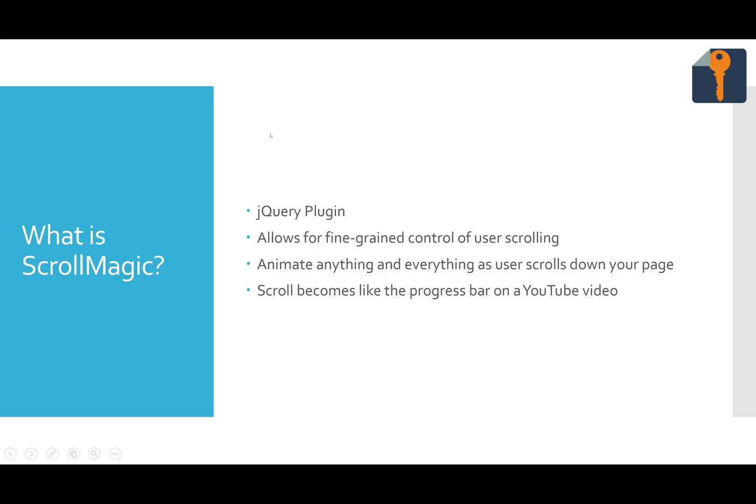So what is Scroll Magic? It's a jQuery plugin, allows for fine-grained control of user scrolling, and you can animate basically anything via CSS, and your scroll as you scroll your mouse wheel down the page becomes much like a YouTube video. You'll see this in the demo, where as you scroll down the page, things animate very smoothly according to your scroll.